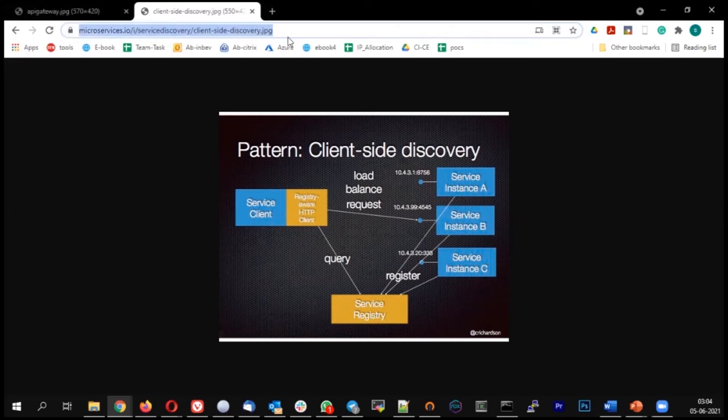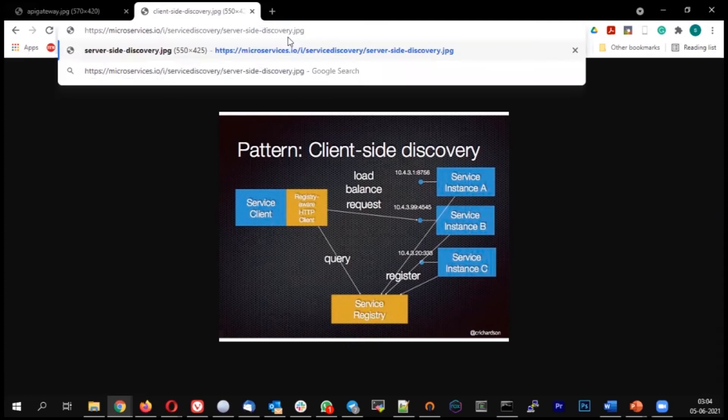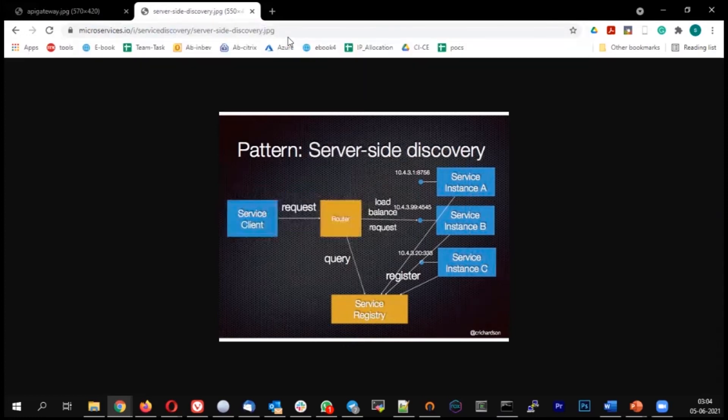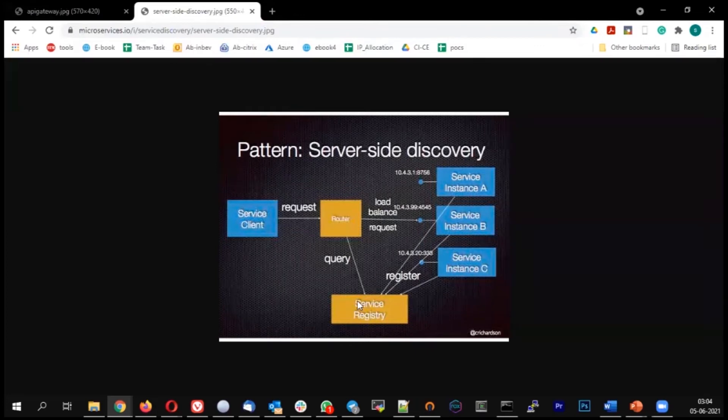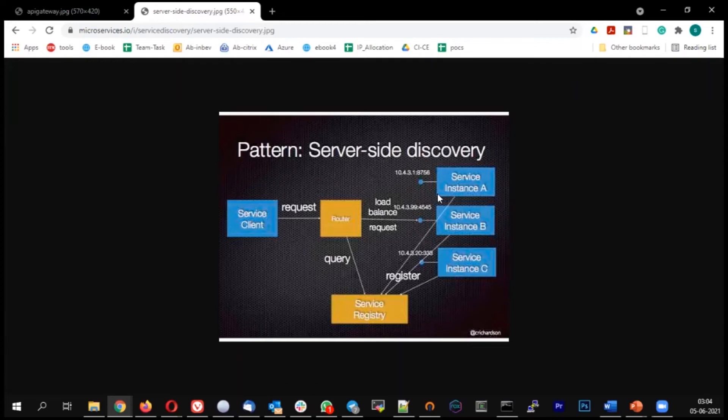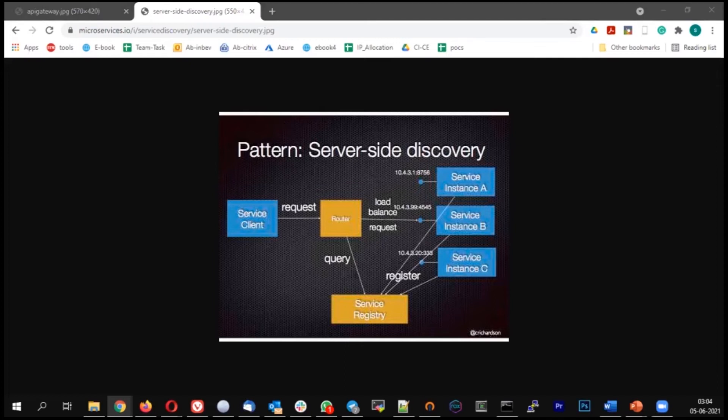In server-side discovery, I have a router deployed on my server. That router will query the service registry and give the IP address to the client. The next